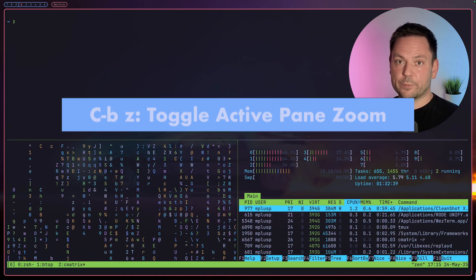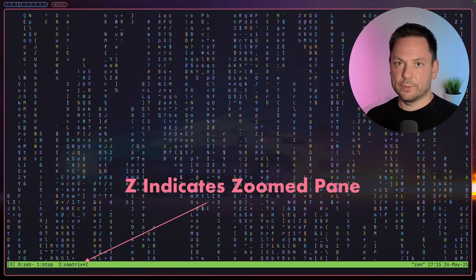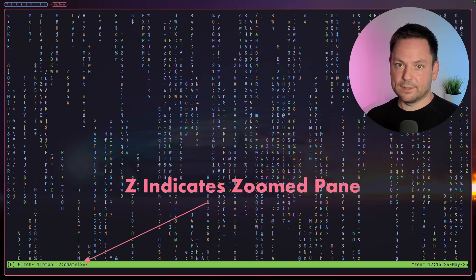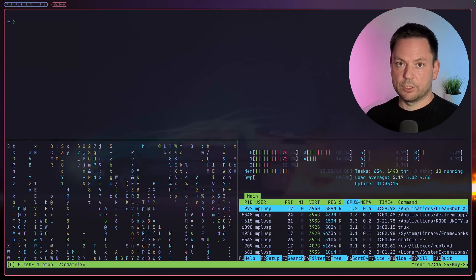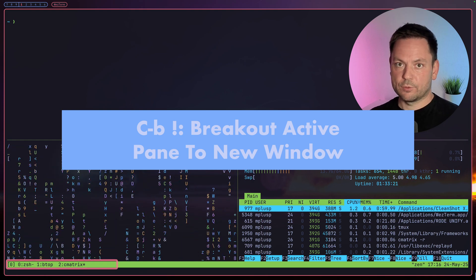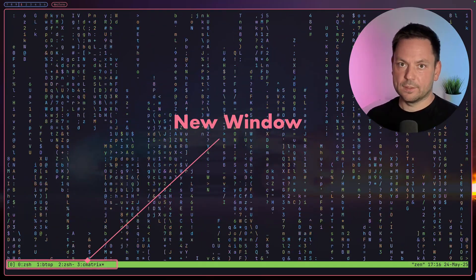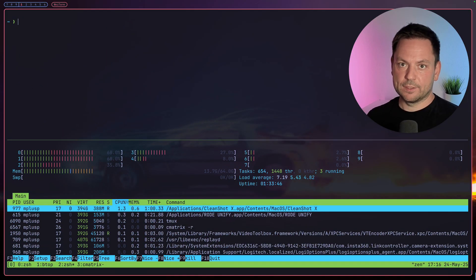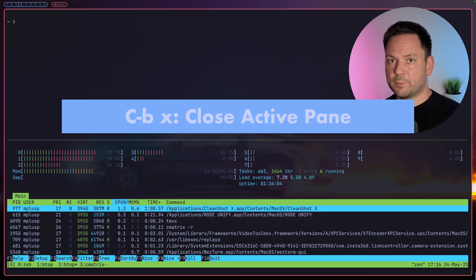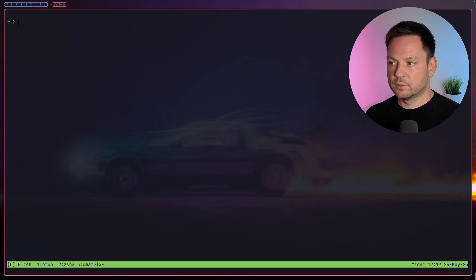We can also zoom a single pane — if I press ctrl+b+z, the pane takes up the whole window. You can see in the window list there's a big Z indicating that you have a zoomed pane. You can unzoom by pressing ctrl+b+z again. You can also break out one of these panes into its own window — just press ctrl+b+! So cmatrix is now its own window as you can see in the list below. If I change to the last active window with ctrl+b+l we can see the remaining panes here.